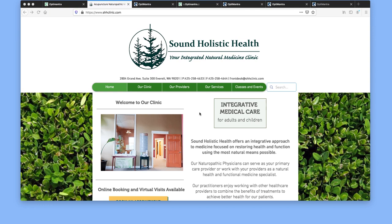This is a video for Sound Holistic Health, an introduction to the patient portal access.